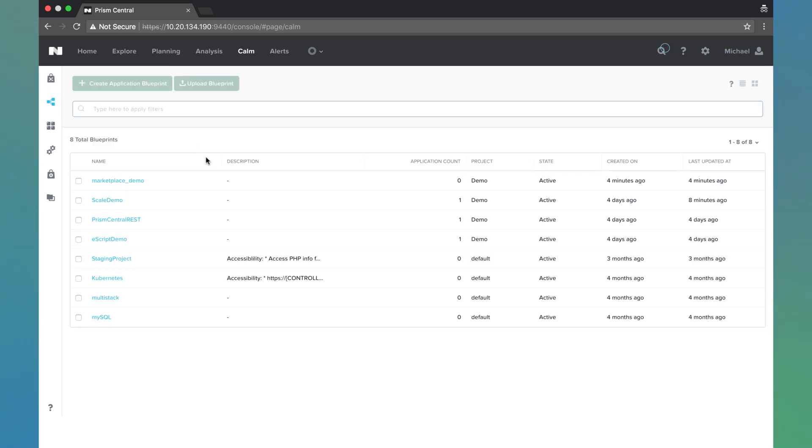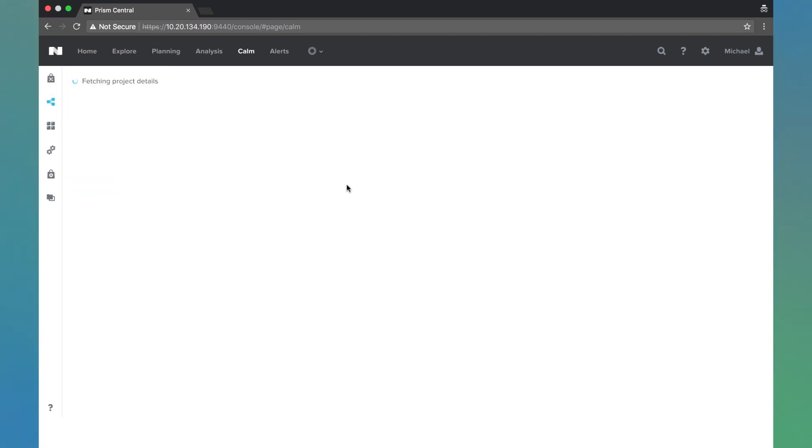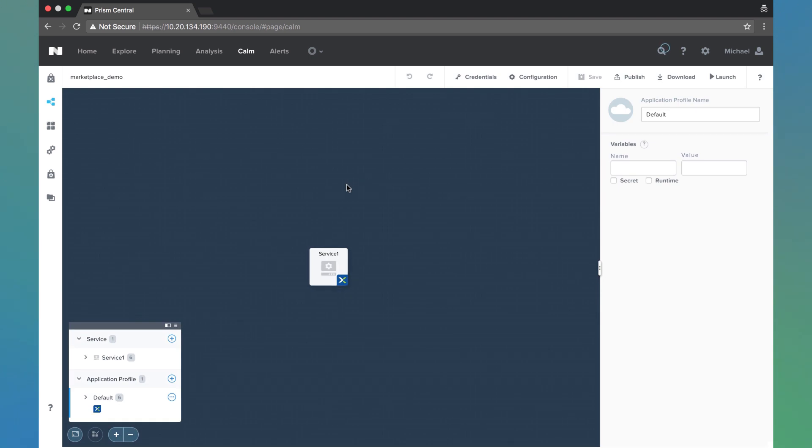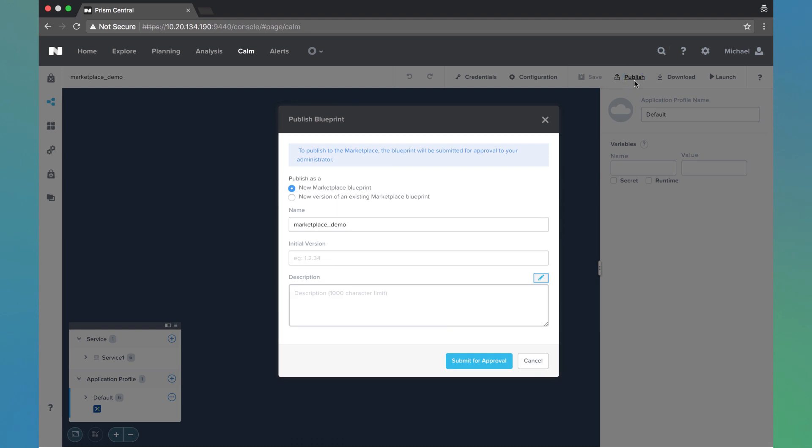First I'm going to come to the blueprint and click on my Marketplace demo blueprint. This is a pretty simple blueprint. I'm going to go ahead and click publish. We're going to select it as a new Marketplace blueprint. We haven't published this before. So we'll do the initial version 1.0.0 and description.